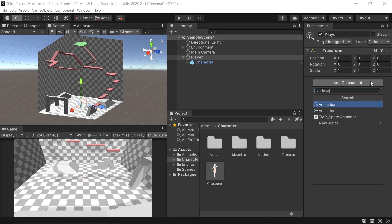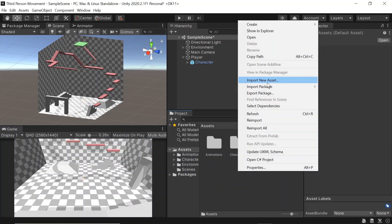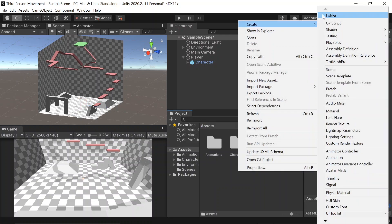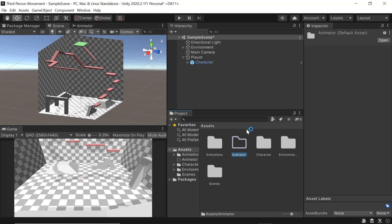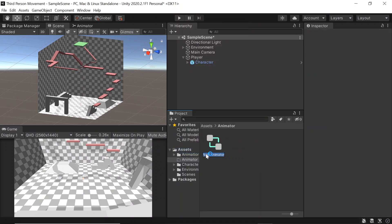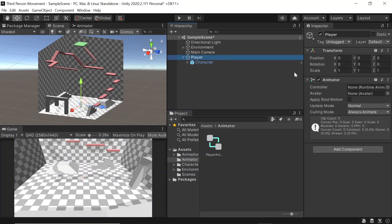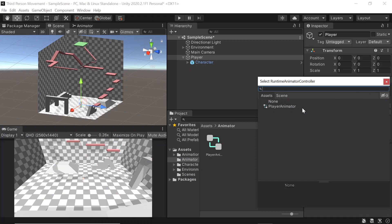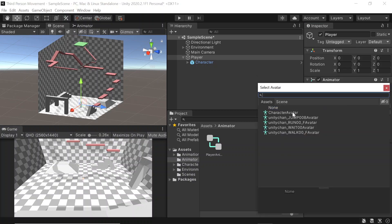On our player, let's add an animator. We'll then need to make an animator controller, so let's come back to our assets folder, right click, click create new folder, and let's name it animator. Then inside this folder, let's right click, create a new animator controller, and name it player animator. Back on our player game object, let's set our controller to the animator controller we just created and set the avatar to the avatar for our character model.